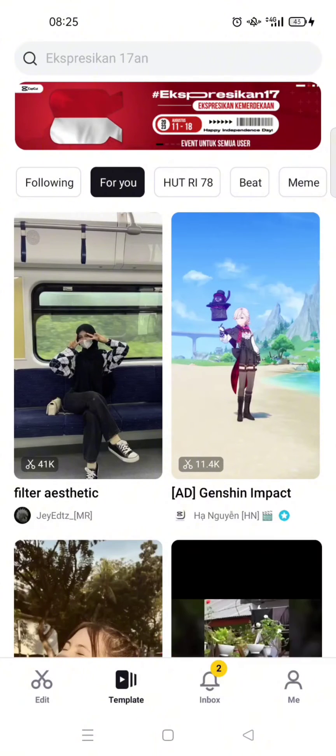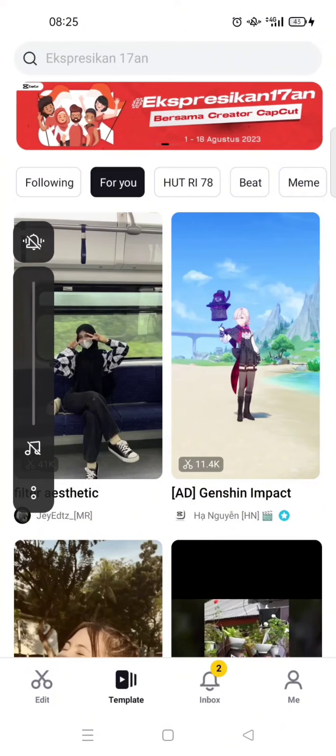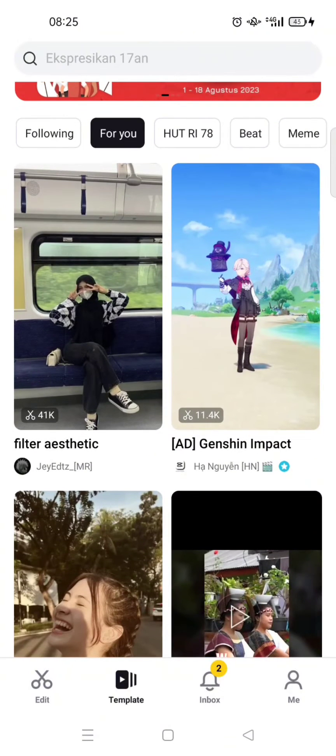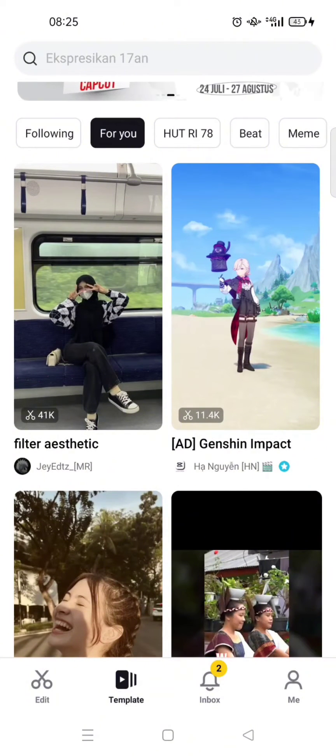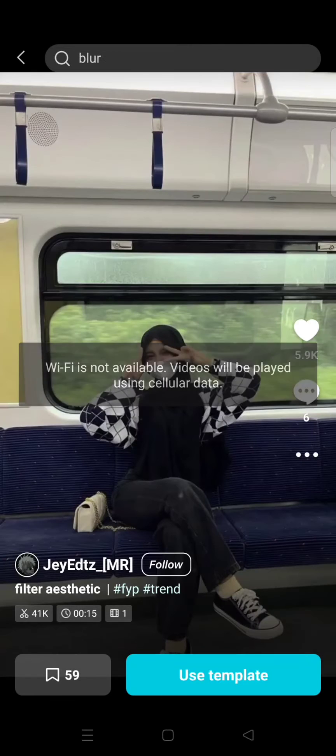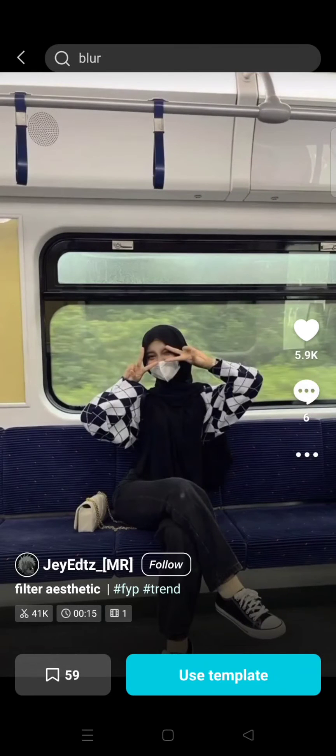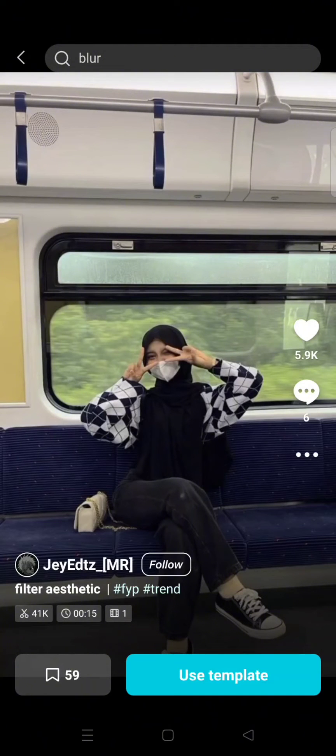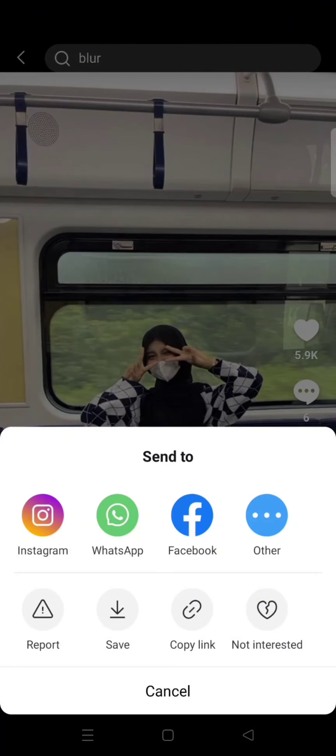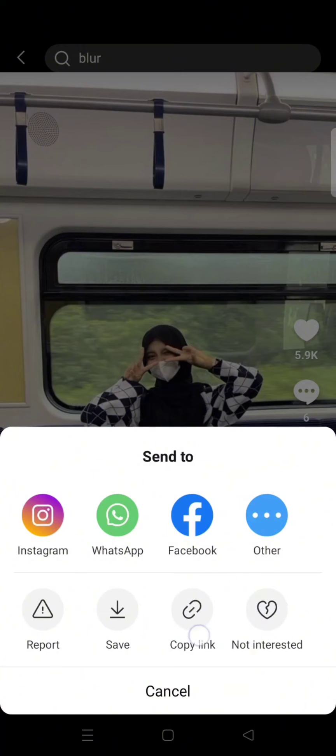Okay, so here you can find CapCut templates created by other CapCut creators. But if you want to share the templates that you like, for example I want to share this template, you can easily just click on the three dots icon and there will be an option to copy the link.